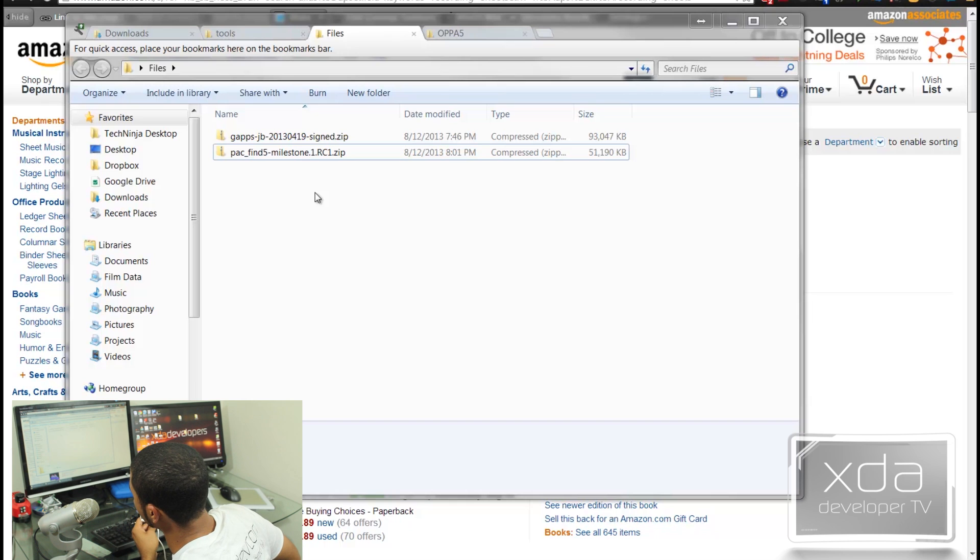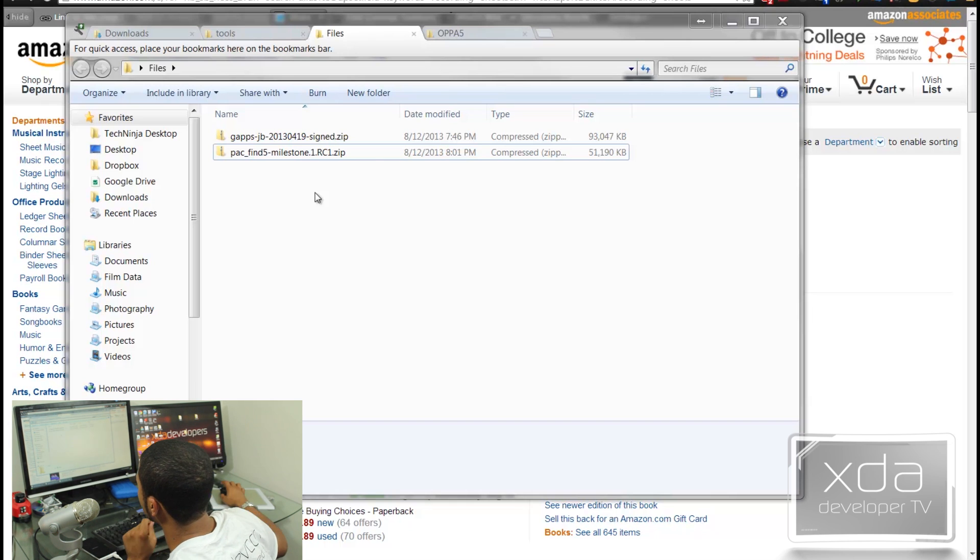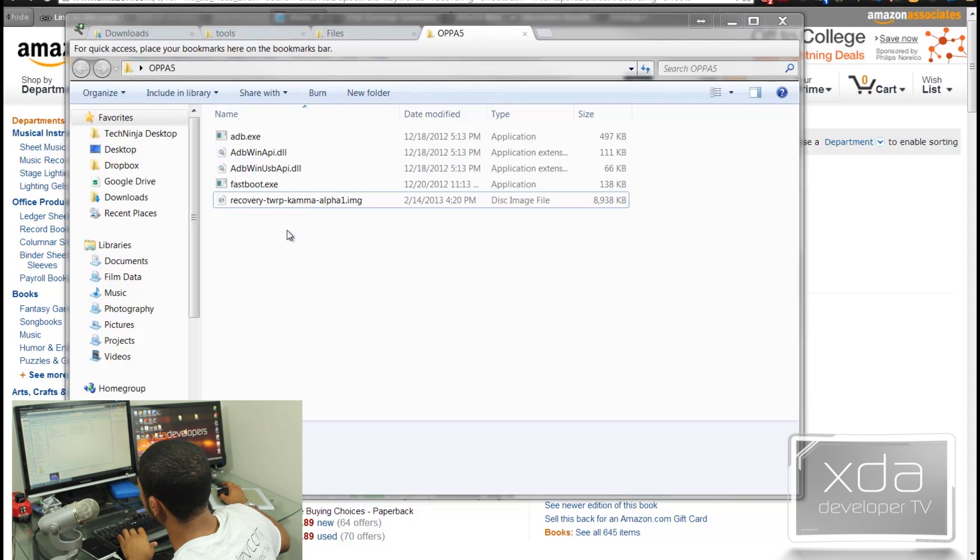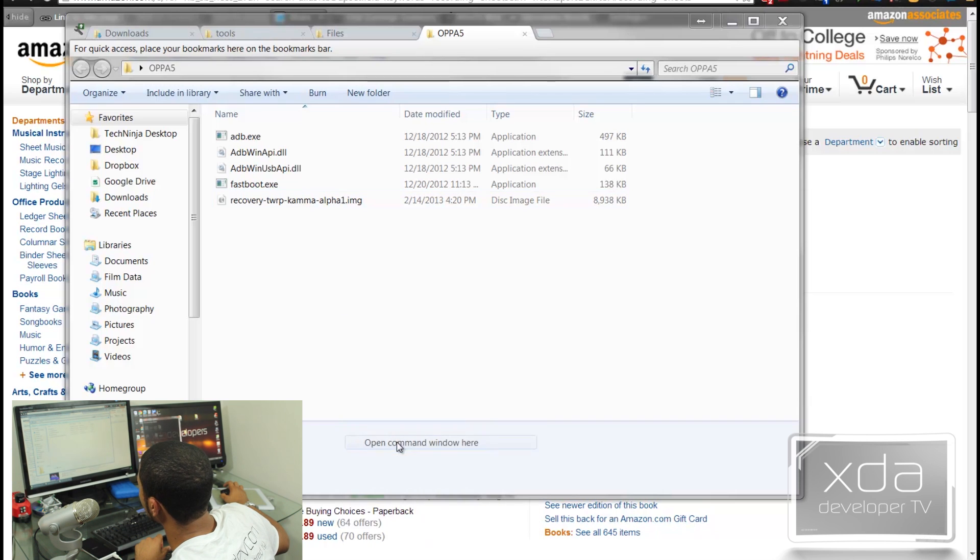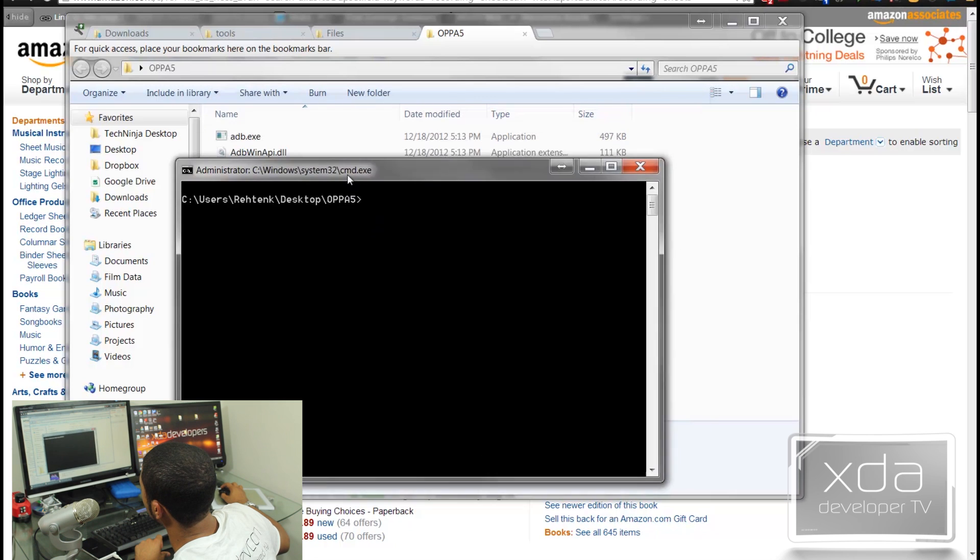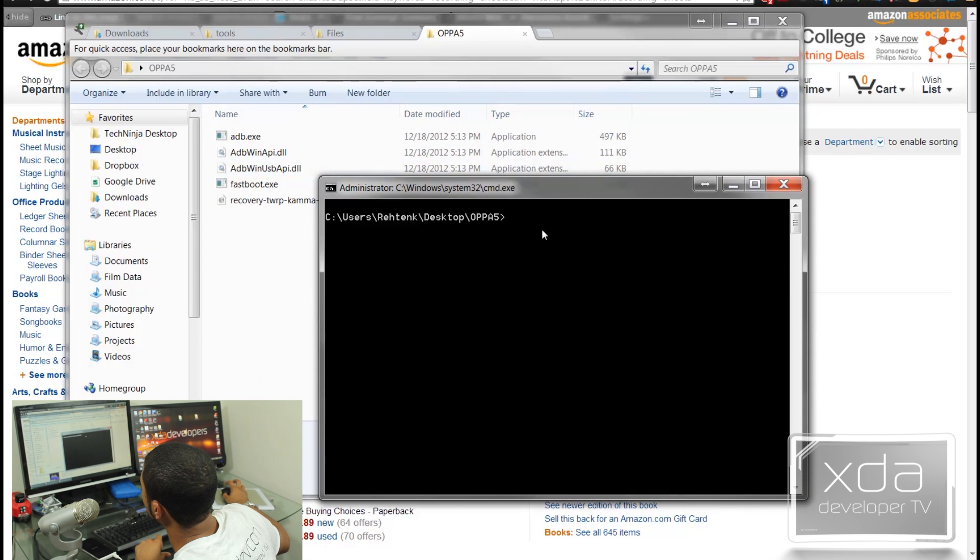And then go ahead and plug this device into your computer. You can't have it plugged in first, you need to plug it in after it says fastboot. Now once you do that, we can go ahead and go back into our location with all of our files. We can shift, right click and then go to open command window here.